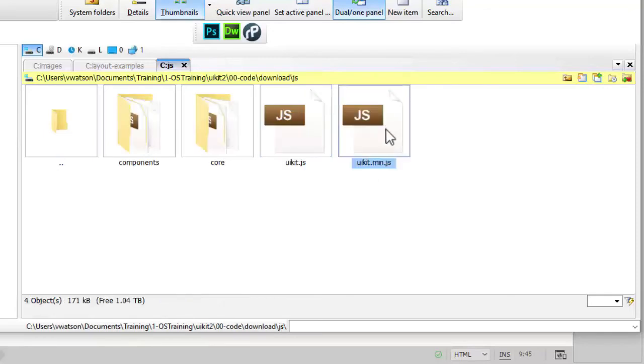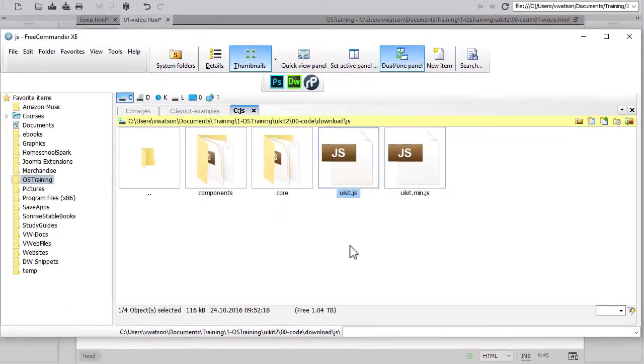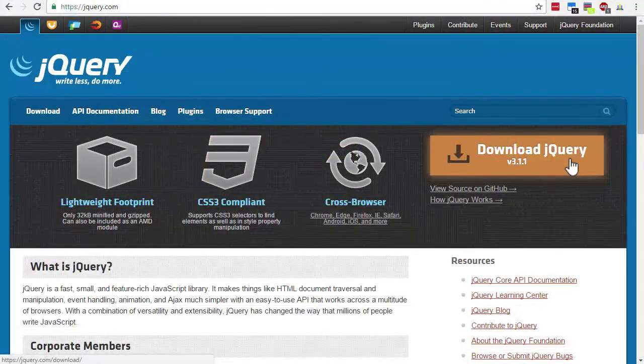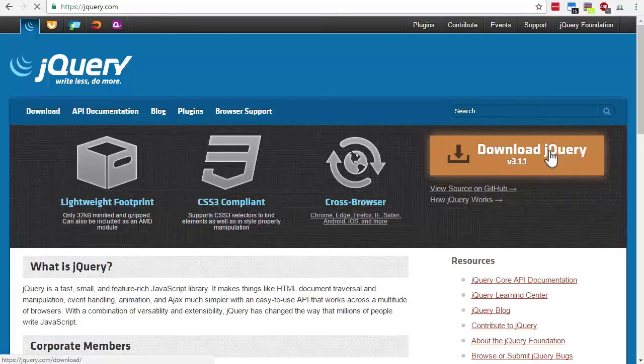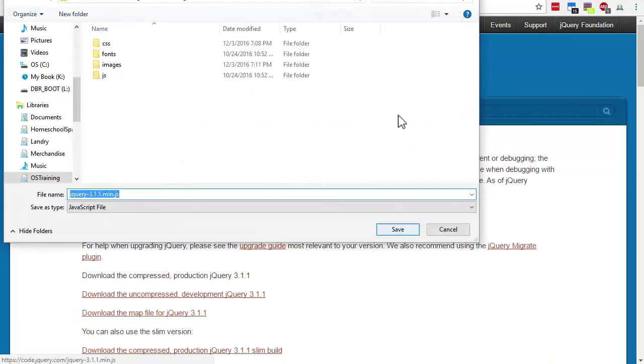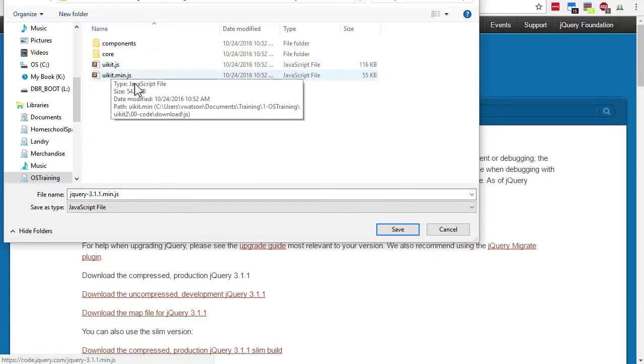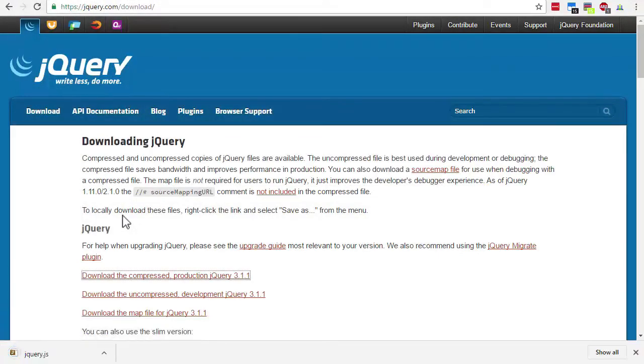In the JavaScript folder there are minified and regular versions of the UI Kit JavaScript files. jQuery is required in order to use UI Kit, and it doesn't come with the download. You can download it from the jQuery.com website and link to a local copy, or you can link to a web hosted version. I'll go ahead and download this. I'll download the compressed version and I'm just going to save that in the JavaScript folder and I'll just name it jQuery.js.